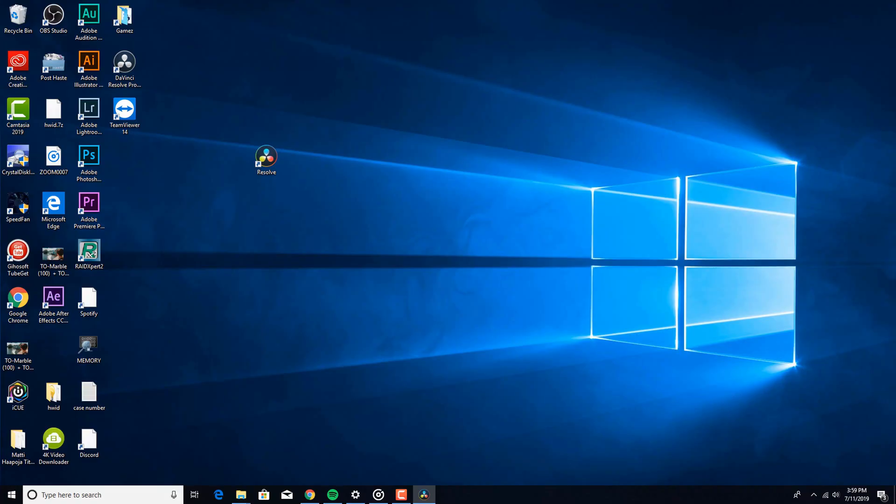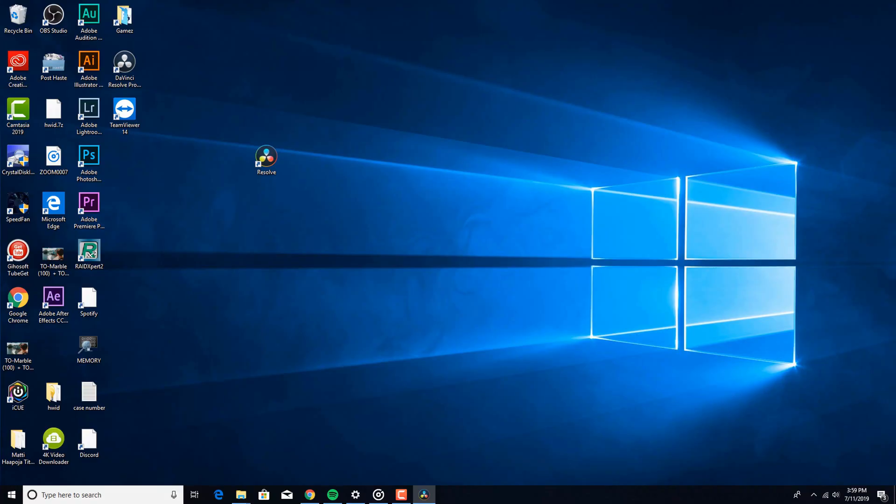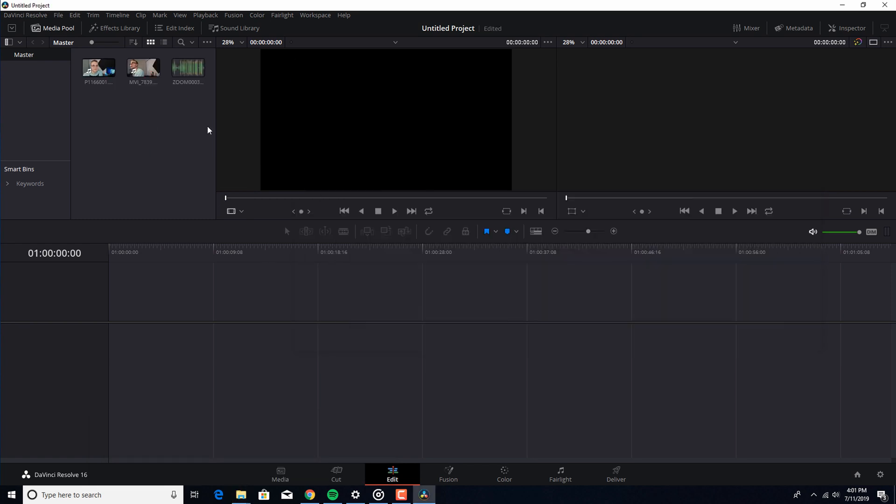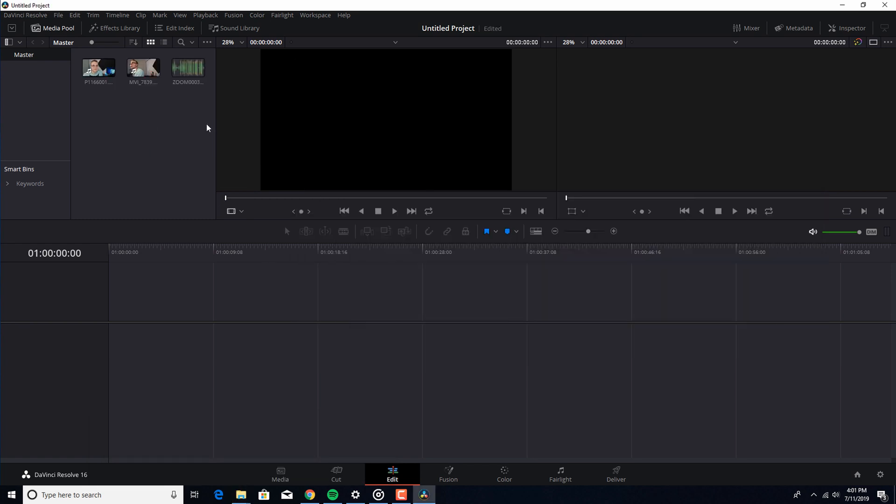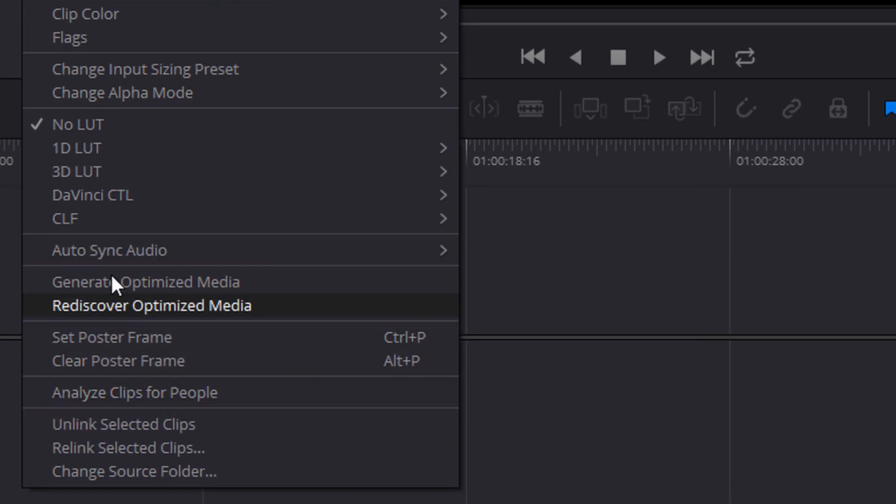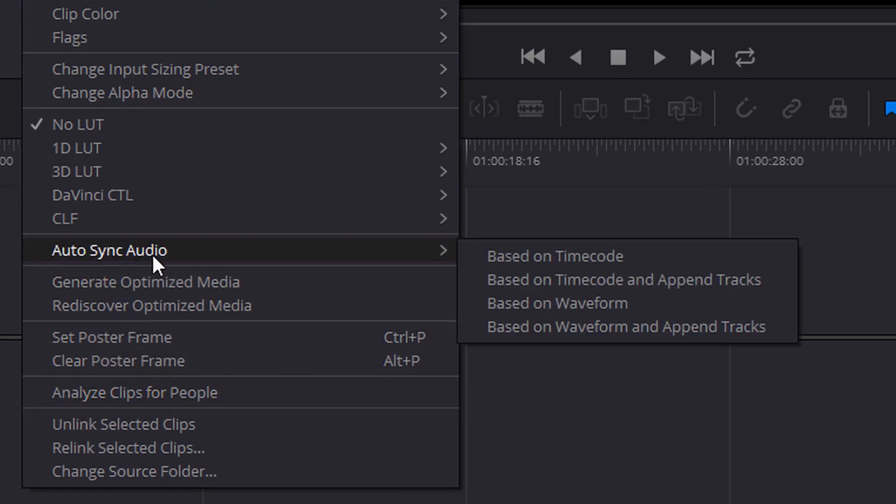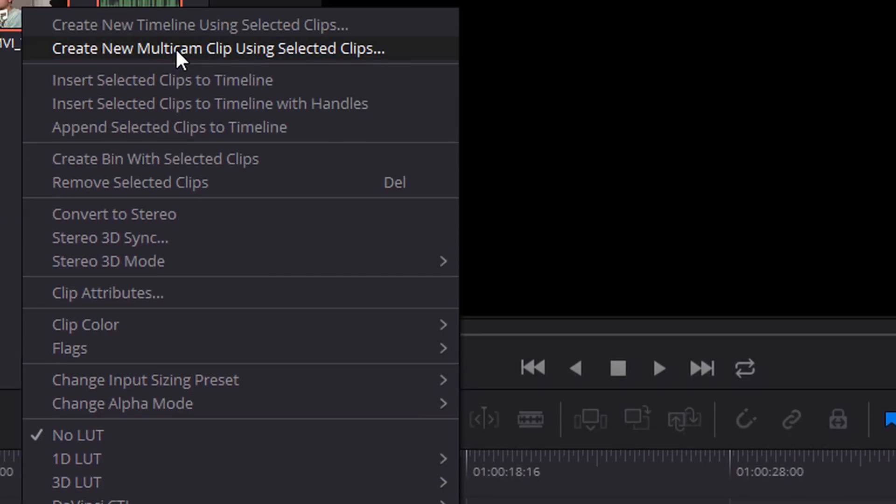All right, first thing, open up DaVinci Resolve. Drag our media in, there it is. What you do is you grab all of the clips, everything even your audio, and you do not hit the auto sync feature, right? So there's an auto sync right here. You'd think you would, but you don't. What you do is you go to create new multicam using selected clips.